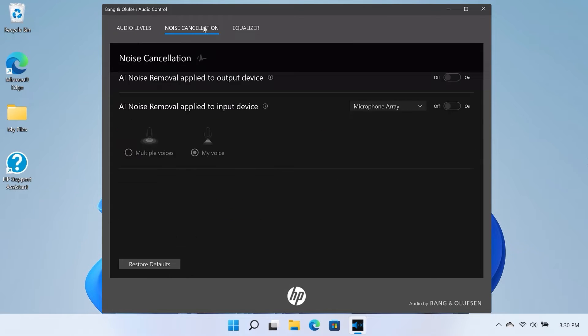Select the Noise Cancellation tab at the top of the Bang & Olufsen Audio Control window. The AI Noise Removal option enables the use of Neural Network technology to provide active noise cancelling for output or input devices. You can toggle this on or off for both input and output devices, as well as multiple voices or My Voice.